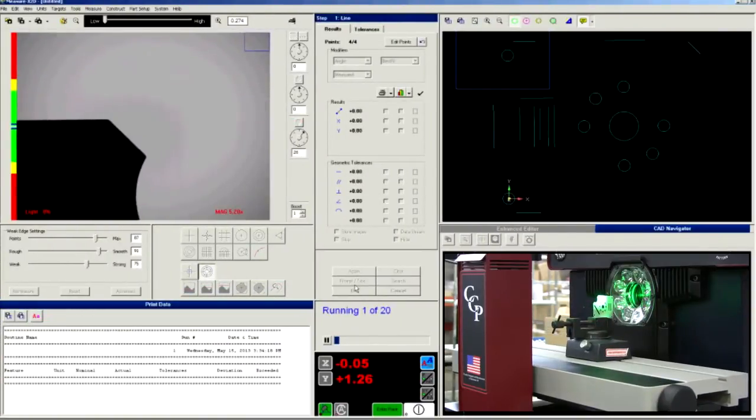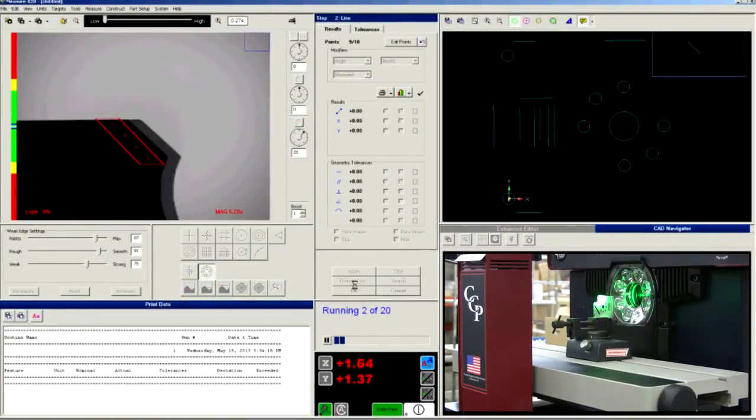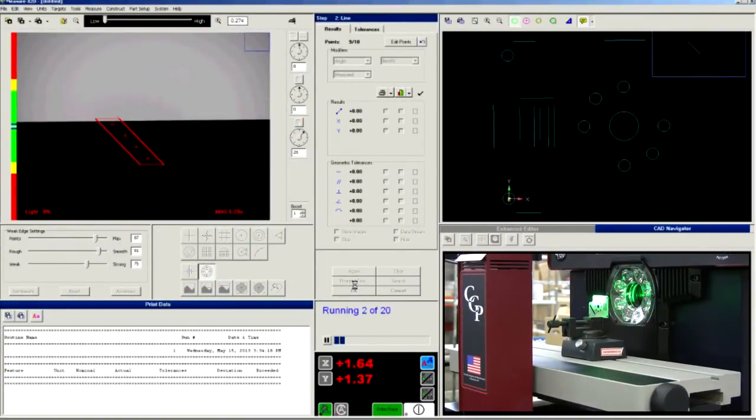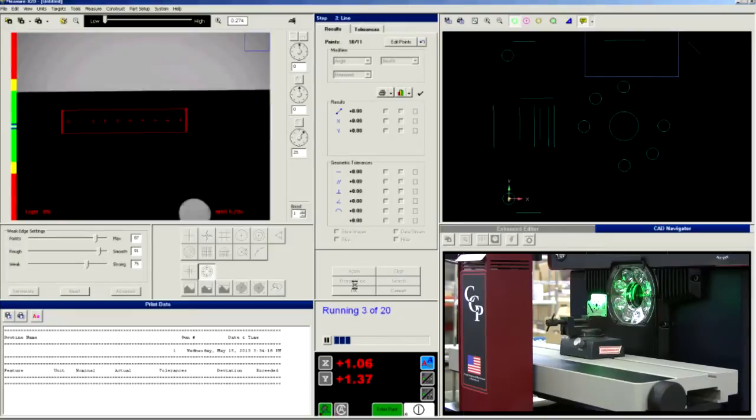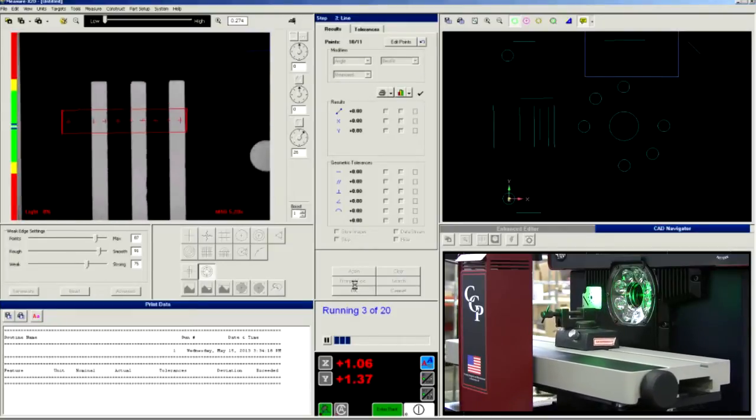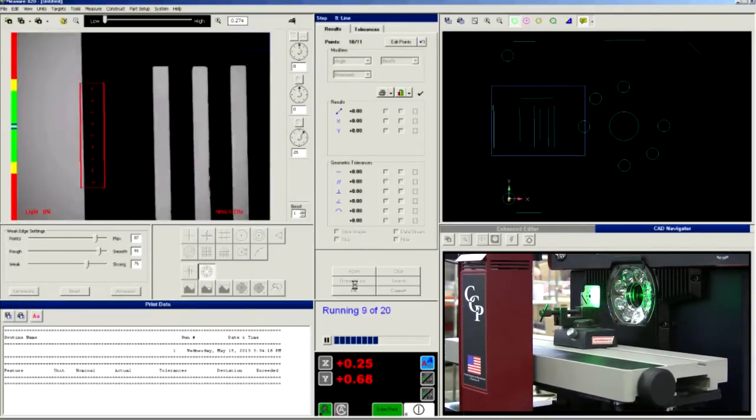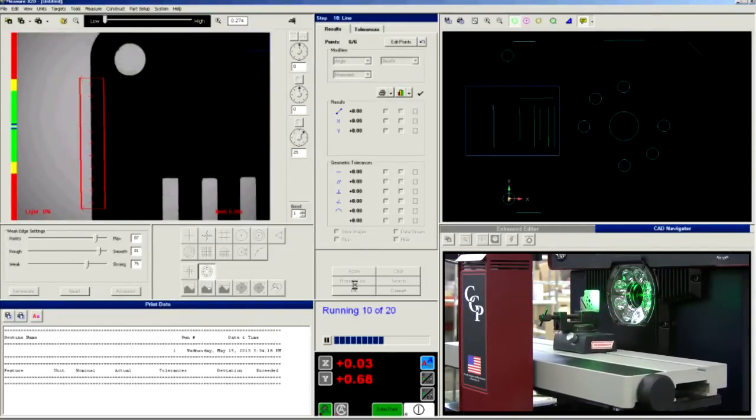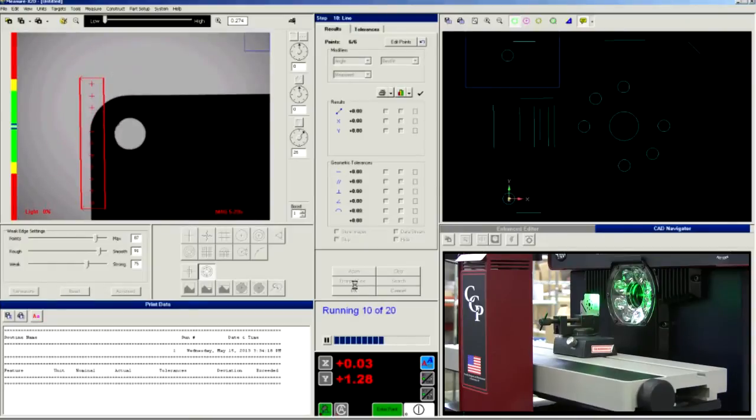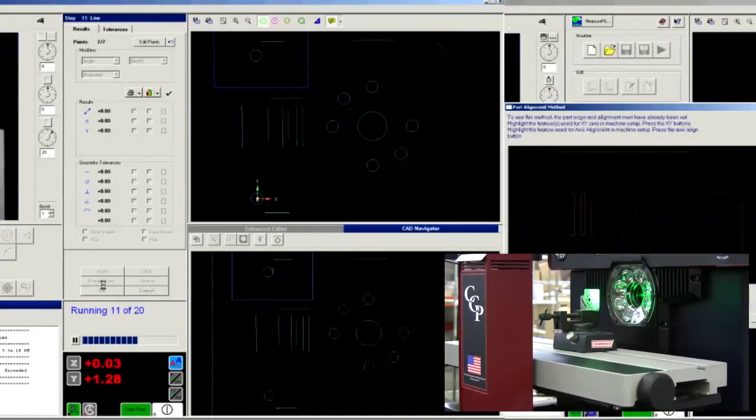Routines are easy to program and allow fully automatic, fast measurements that are highly repeatable. Feature Finder automatically grabs data points on circles, lines, and arcs.